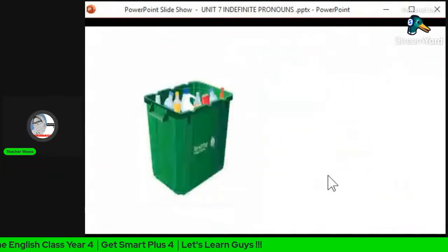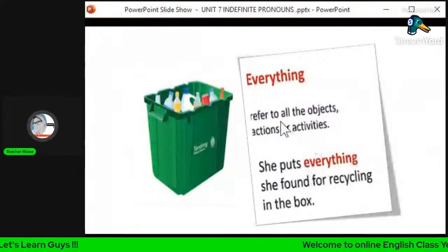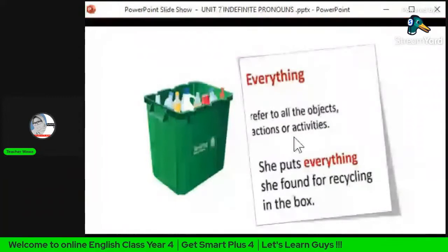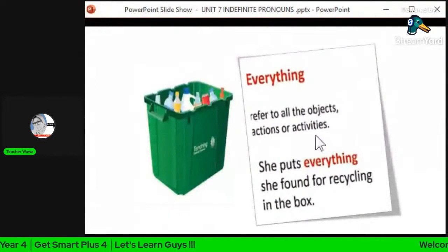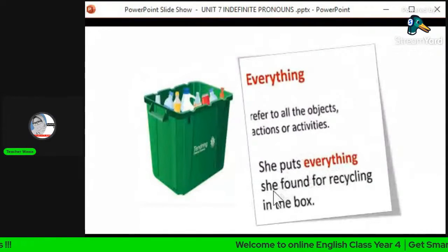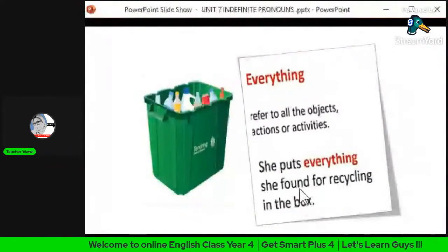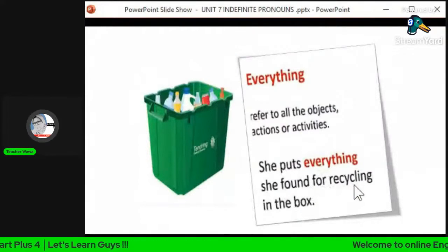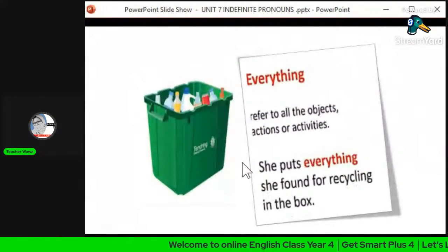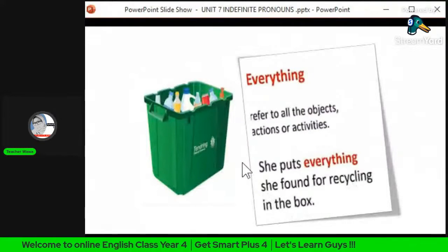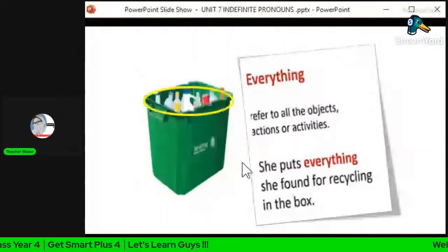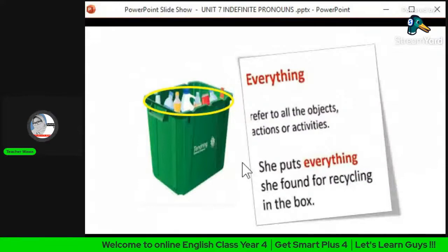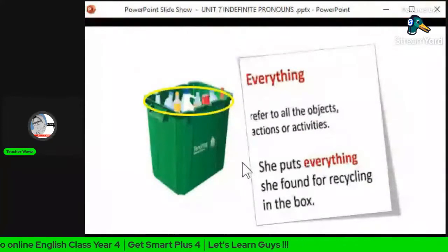'Everything' refers to all objects, actions, or activities — merujuk kepada benda, perbuatan, ataupun activity yang berlaku. The example is: 'She puts everything she found for recycling in the box.' We are not sure exactly what the items are — mungkin ada botol, ada gelas, there is paper, box, and so on. Those are the four indefinite pronouns we learn today.